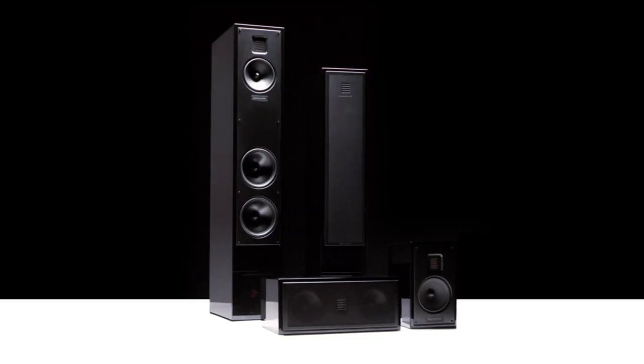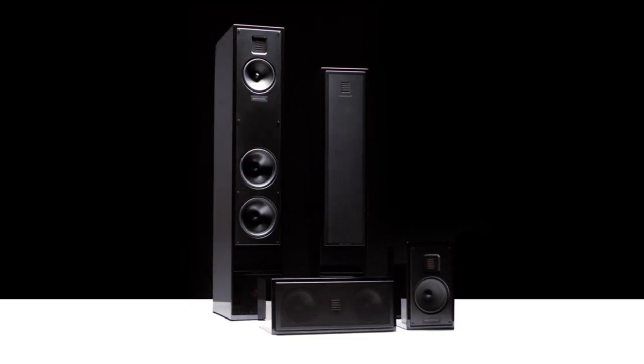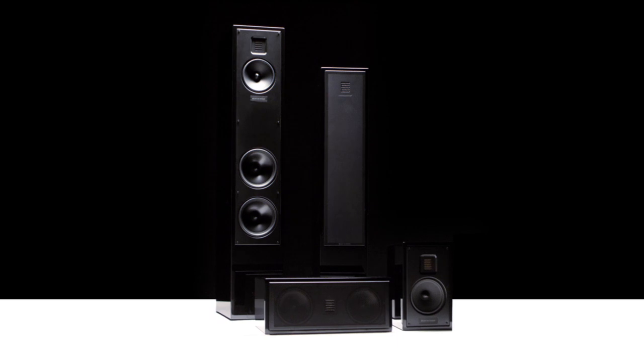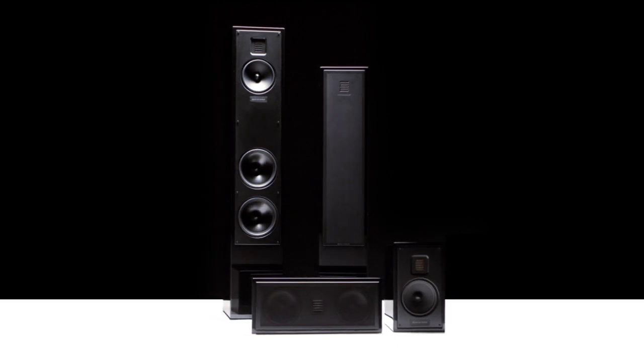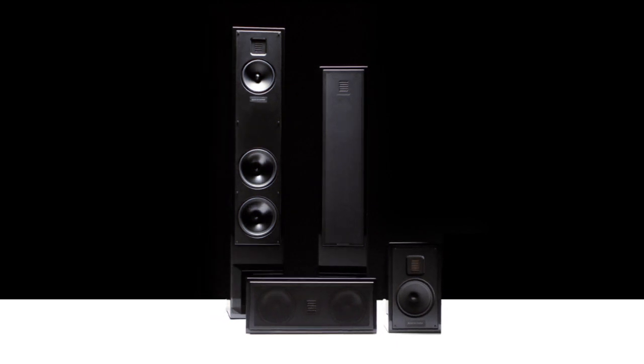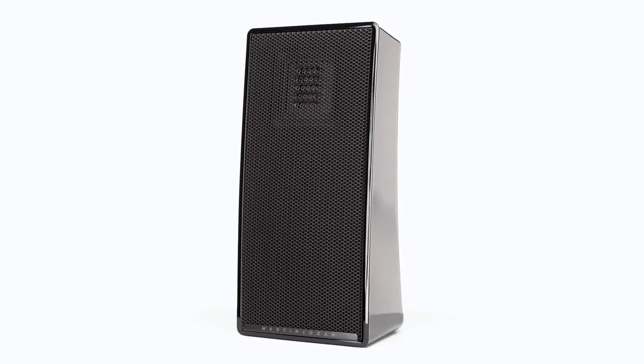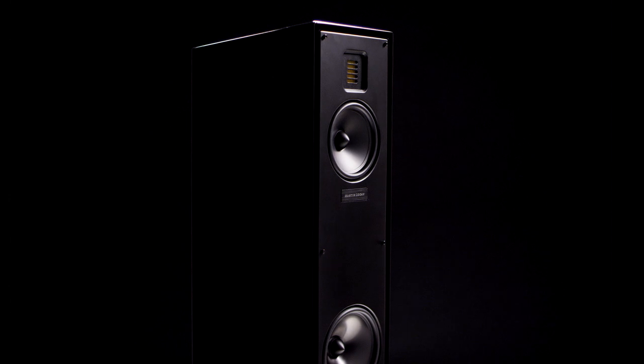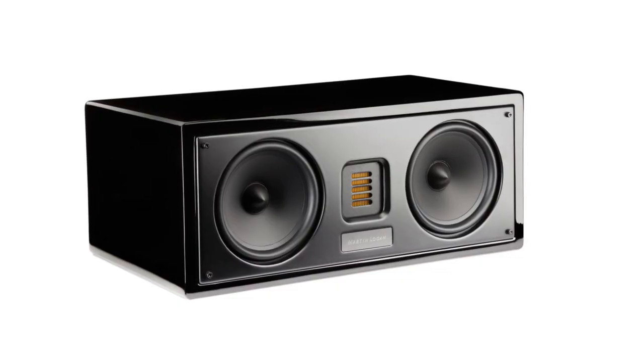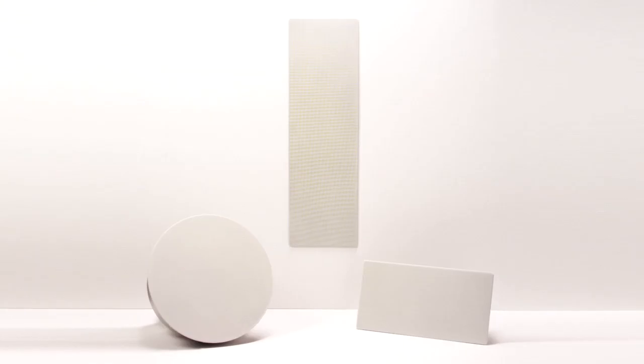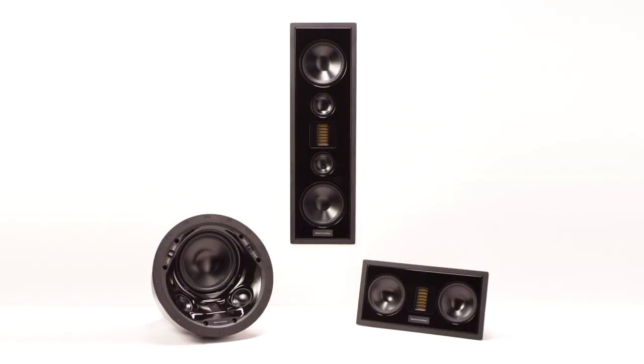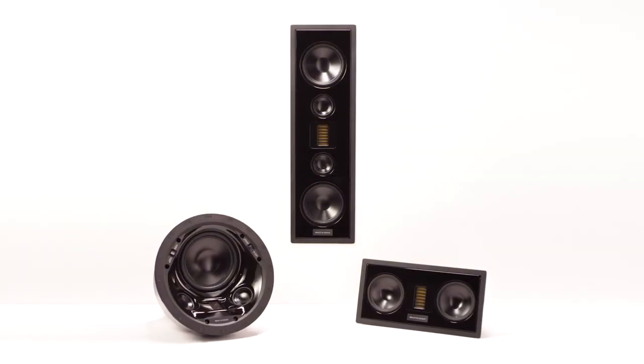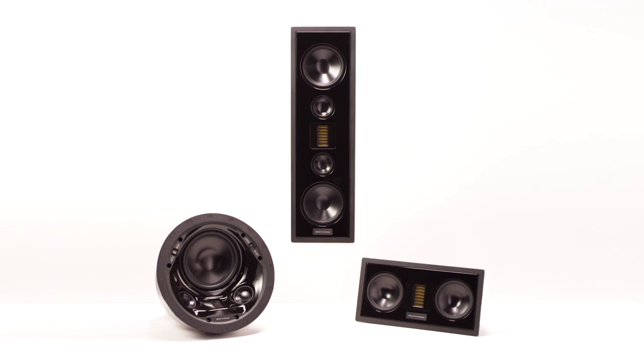It allows us to design high performance products that take Martin Logan sound into places where previously we couldn't take it. Bookshelf models, floor standing models, center channels, in-walls, in-ceilings that can exist in a space where an electrostat won't work.